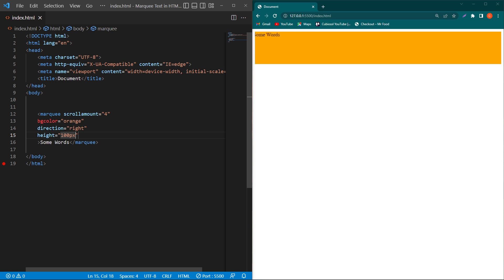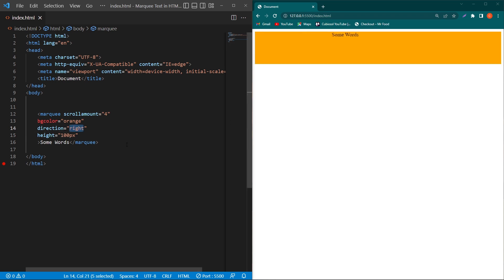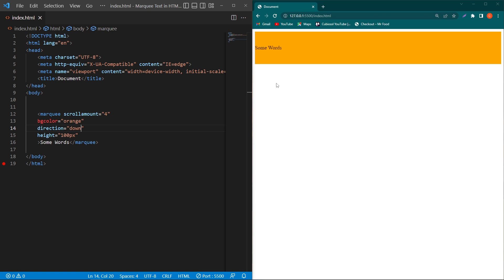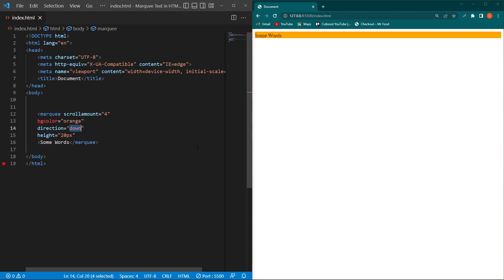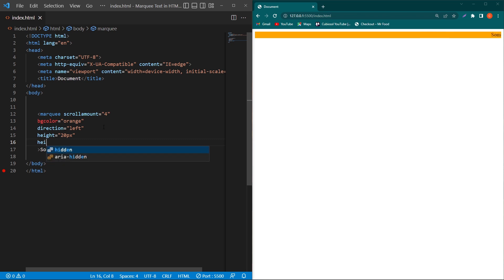Next, I will type 'height equals 100 pixels'. You can see that the height of our background color is increased. If I change the direction to 'down', now you can see that our text has this area available for moving from top to bottom. I will change this to 20 pixels and change the direction to 'left'.